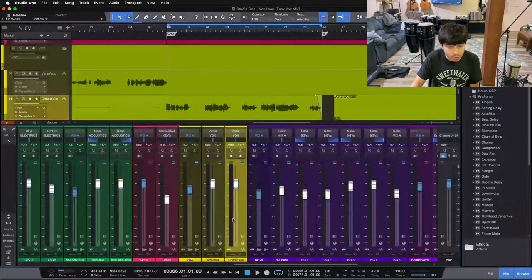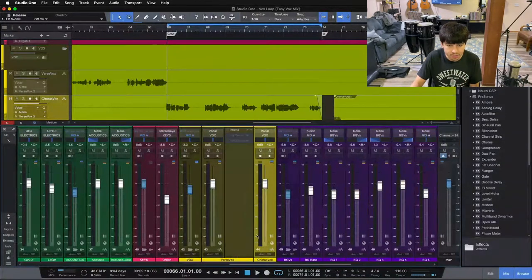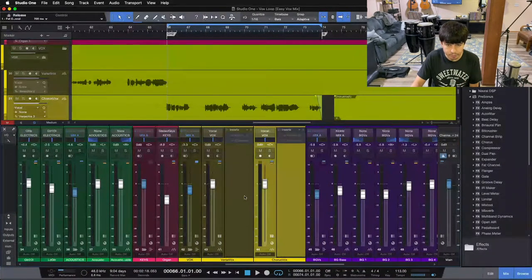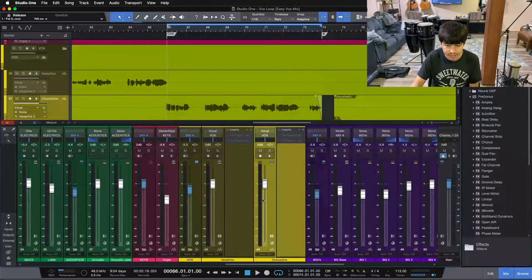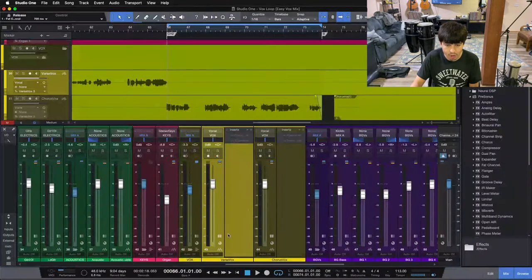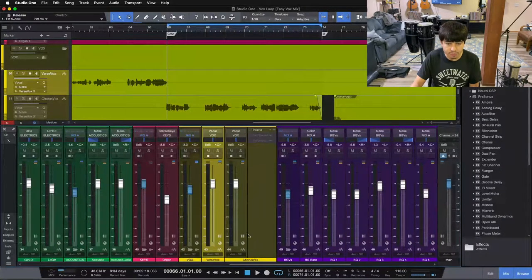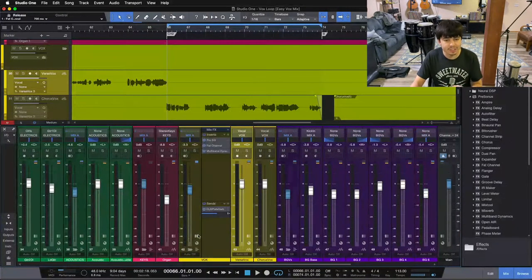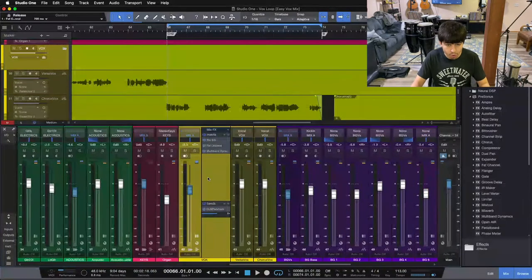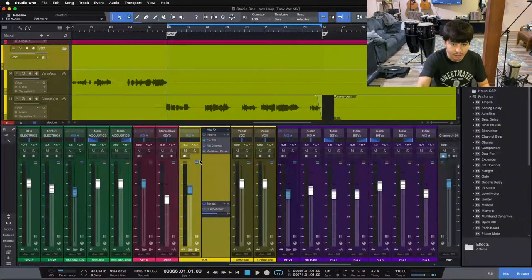So I have two lead vocals, and instead of doing processing on each lead vocal by itself, because they're both lead vocals, I can send them to the vocal bus and process them together.